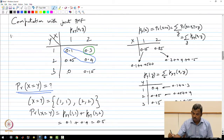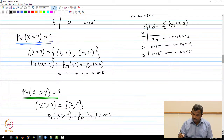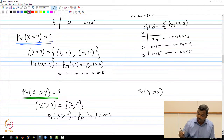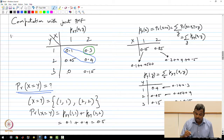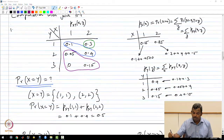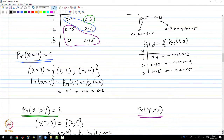You can also compute the probability of Y greater than X. If Y needs to be greater than X, the possibilities are (1,2), (1,3), and (2,3), right? The probability of that is simply 0.05 + 0 + 0.15 = 0.2. This is how you handle simple events. If the situation becomes more complicated, like in the trinomial case, the calculations are not so simple, but the concept is exactly the same.